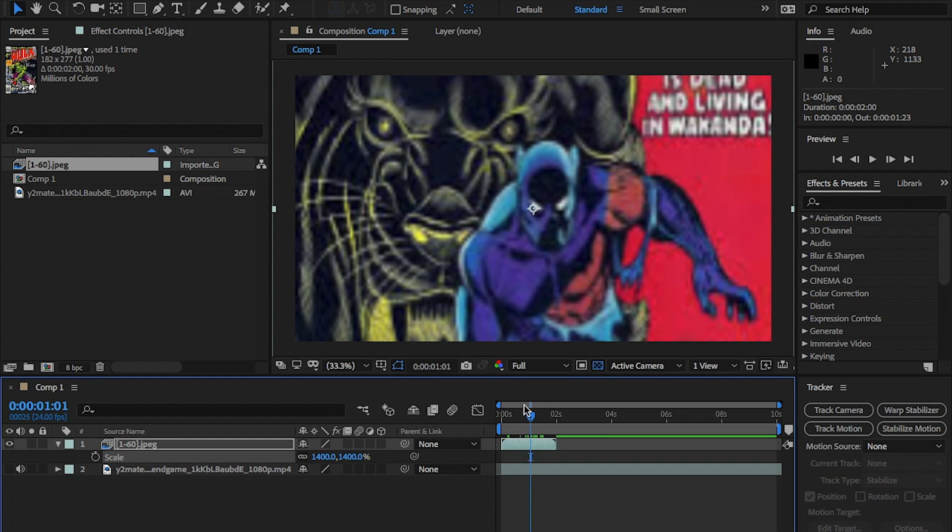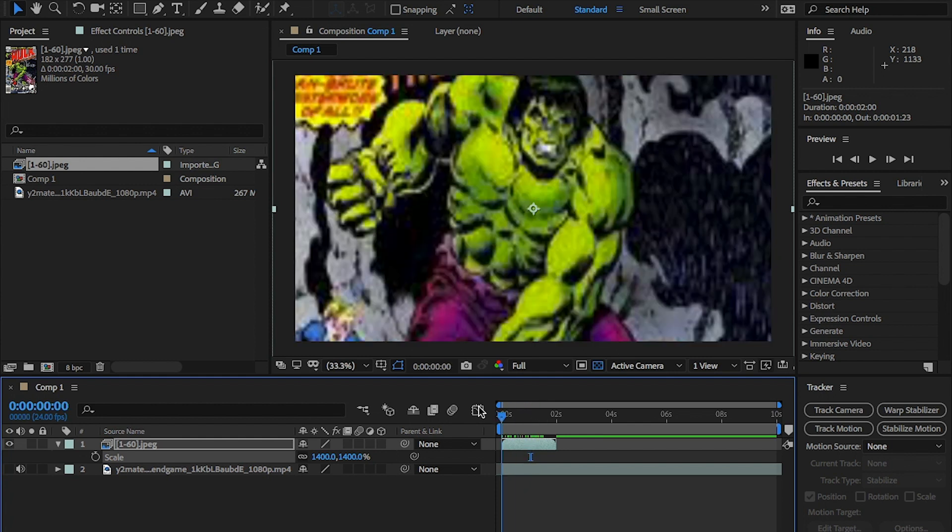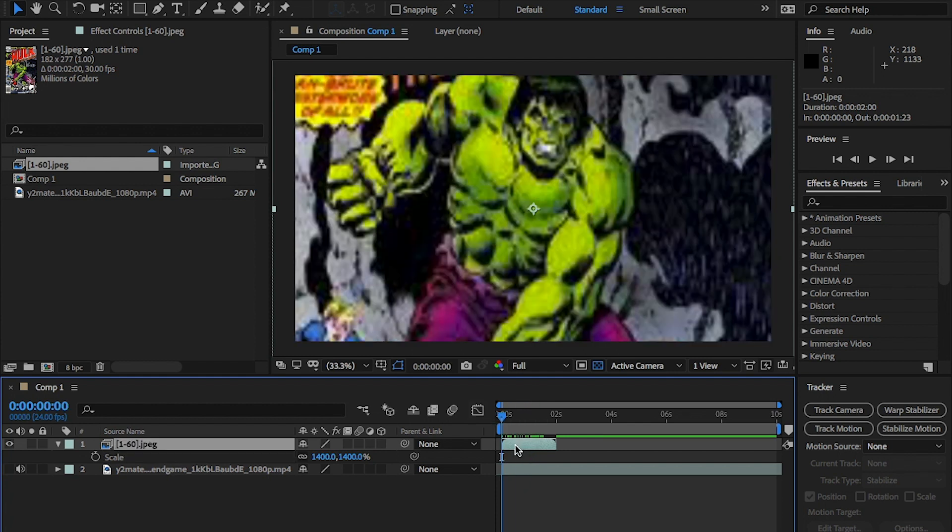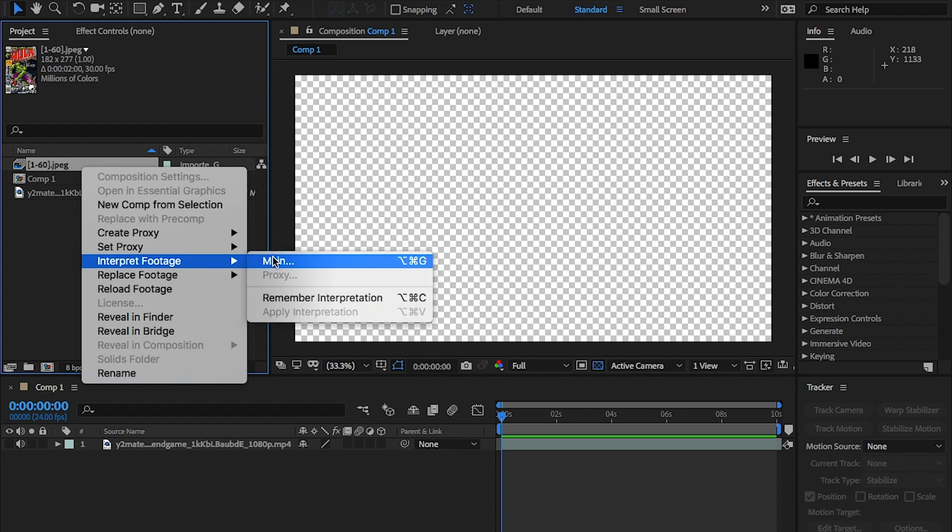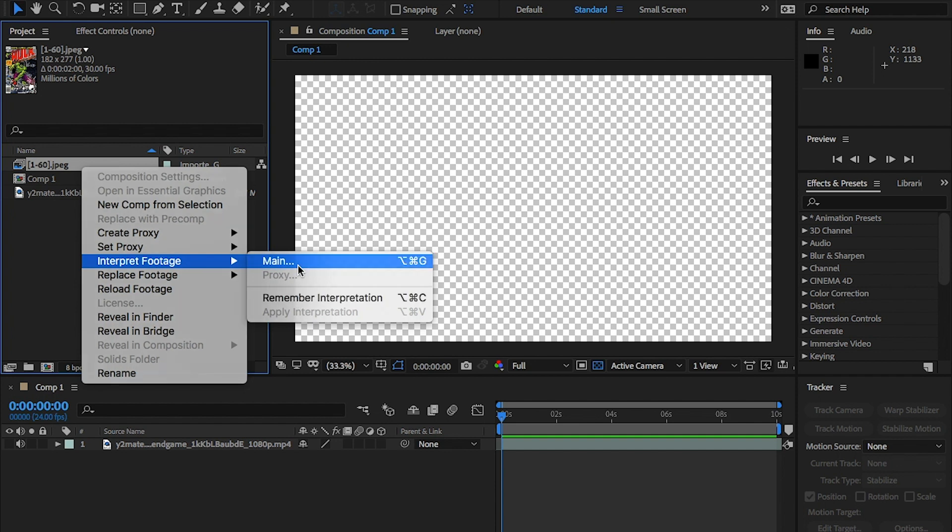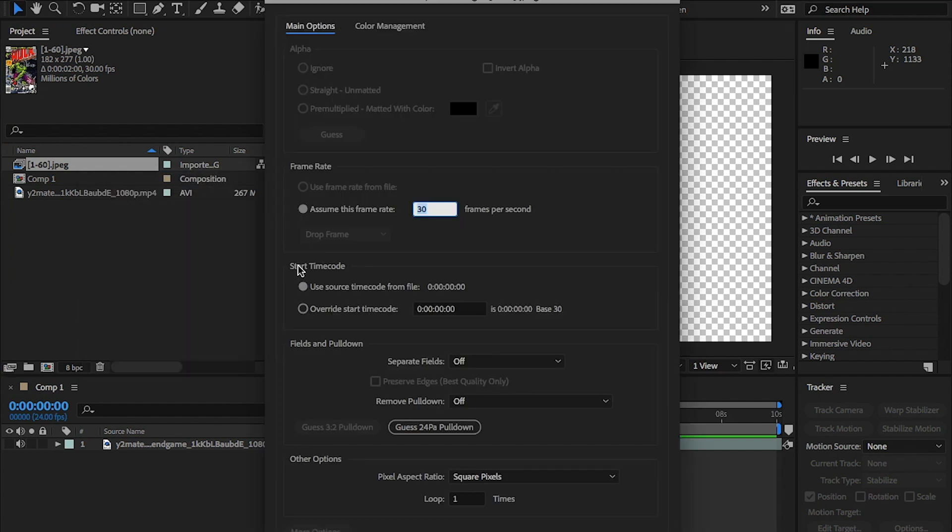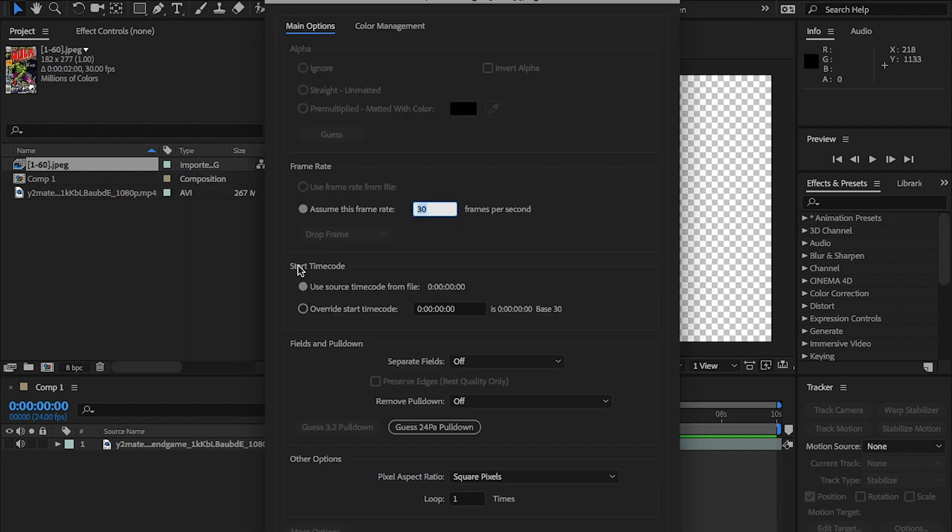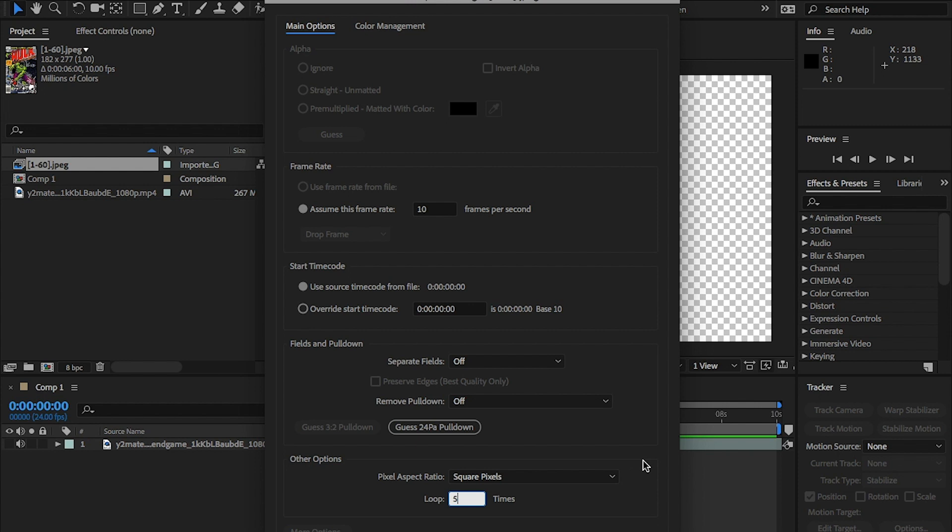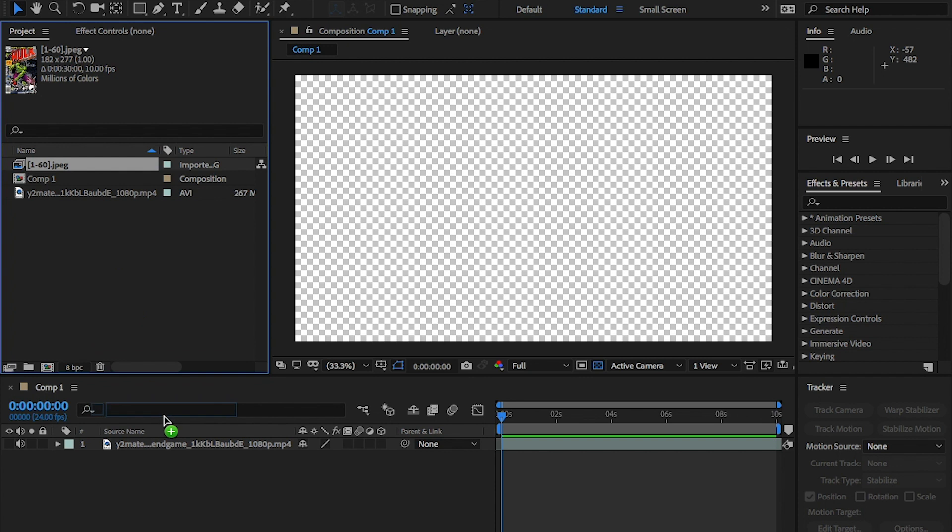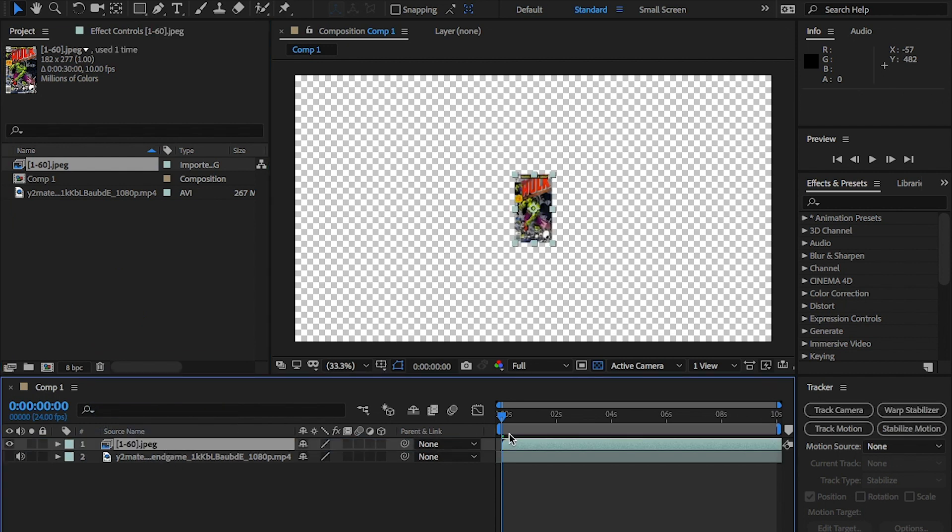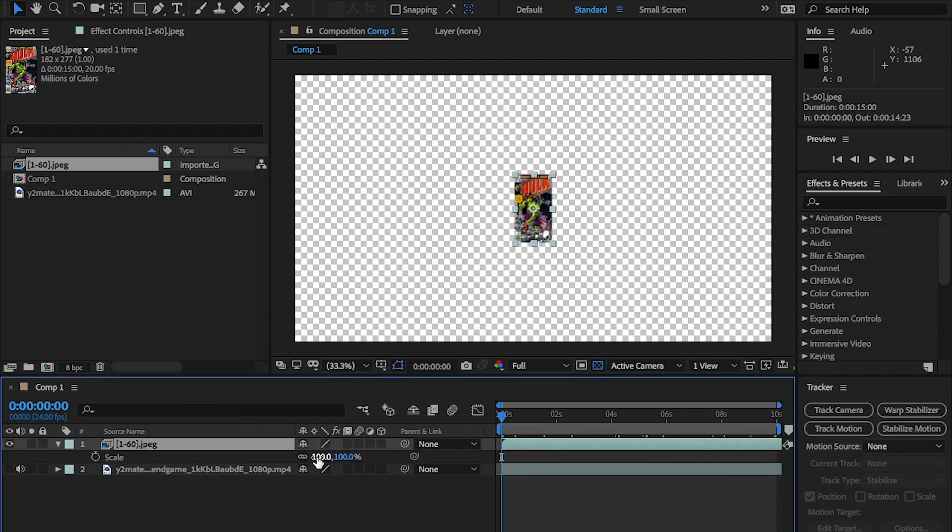To fix this, delete this layer and go back to this image sequence in the project file and right click and click on interpret footage. This should bring up a pop up window. Change the assumption frame rate to 10 or lower. This basically means it will only show this amount of images a second. Then at the bottom, change the loop value to five. This will loop the images five times and hit OK. From here, place this sequence back into the comp. You'll notice now it's longer than we need, but don't worry.